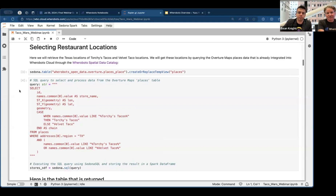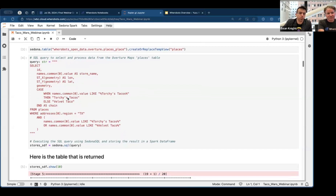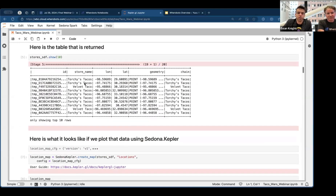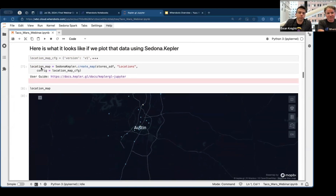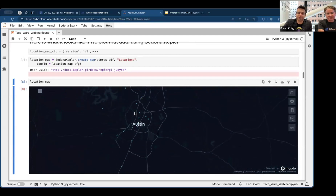We're querying the Overture Maps data using the Warebots spatial data catalog that Ben mentioned — it already has the Overture data loaded. We can just say 'Sedona table.' You'll see a lot of Apache Sedona references — that's essentially Warebots leveraging Apache Sedona. We pull that in, call the table 'places,' and run the query to grab where the name is like 'Torchy's Tacos' or 'Velvet Tacos.' Here's a preview of the table — both chains are in there with latitude, longitude, and geometry. We can throw it into the Sedona Kepler create_map function: yellow for Velvet Taco locations, blue for Torchy's. Dallas is probably the densest market with both.